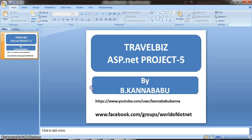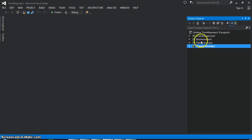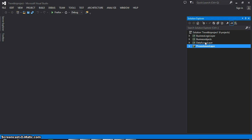Here in our solution explorer, we have taken 4 projects. One is presentation layer, other one is business logic layer, another one is data access layer, and the other one is business objects. In our project there are basically two types of modules: one is admin, other one is customer.